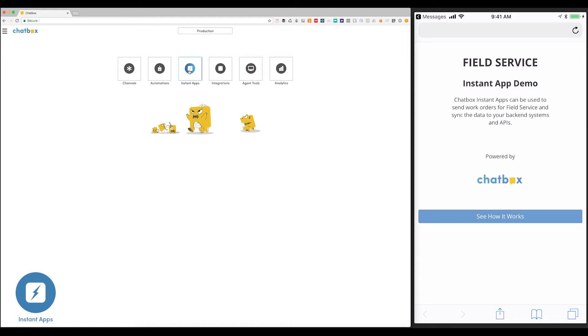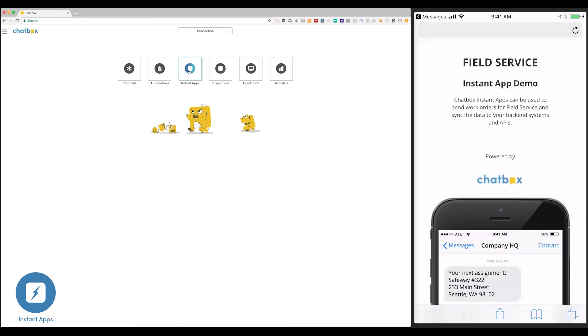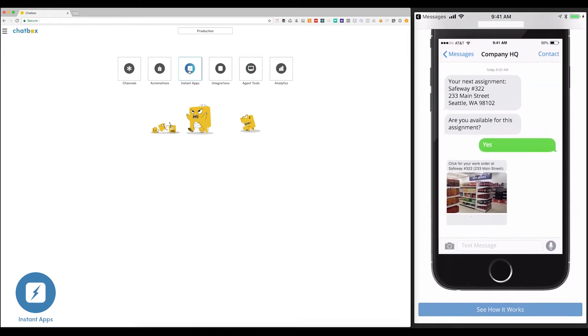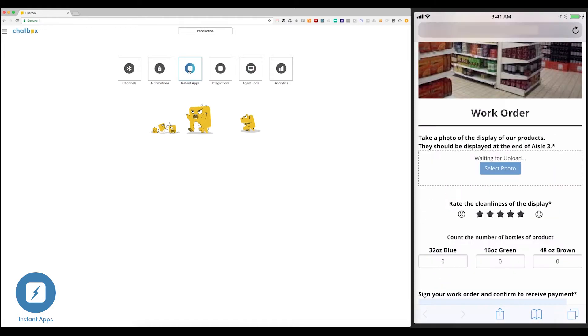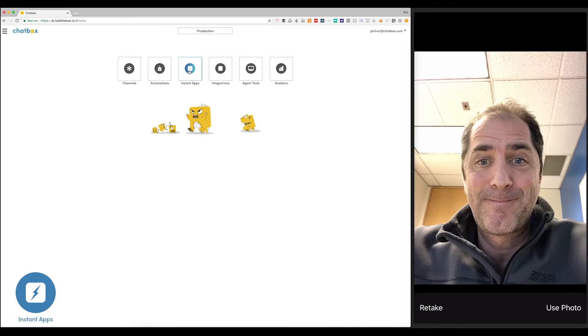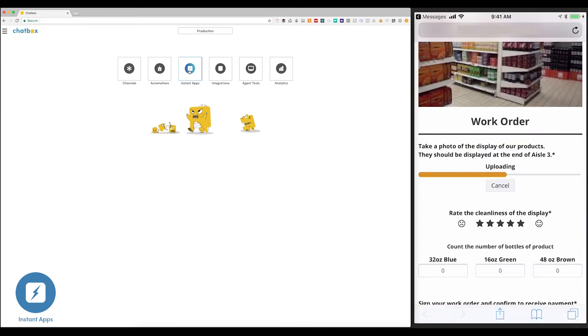Here you can see within the messaging channel a clean interface with a preview image to initiate the process. Instant Apps are just that. They're instant. They require no download and no install, and they work on 99% of the smartphones on the planet. This Instant App will collect a photo of the end cap display. But instead, for this demo, I'm just going to provide a nice little selfie.